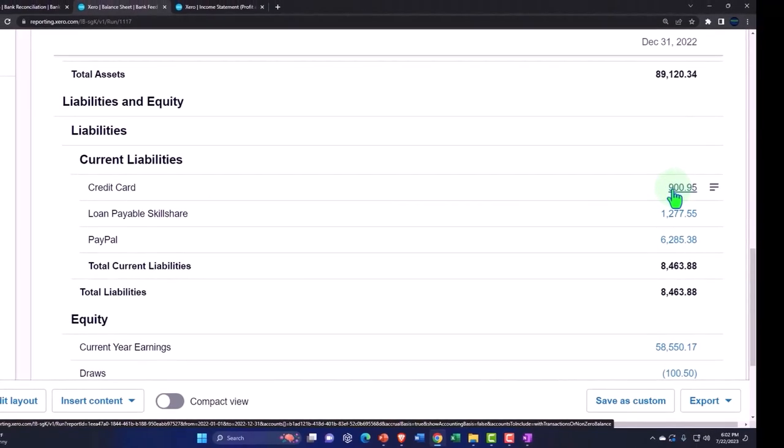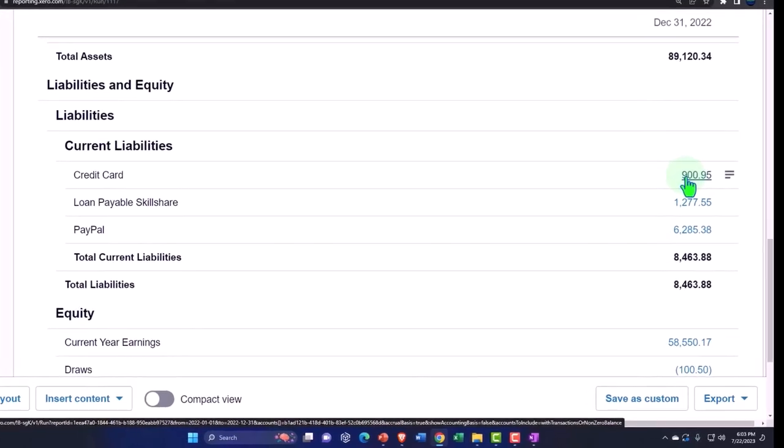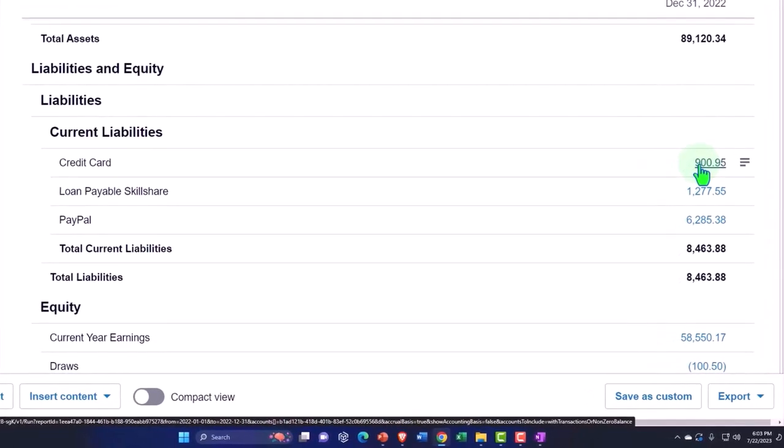We can do the credit cards almost all the time from the bank feed transactions once the bank feeds are set up, because all of the transactions on the credit card will be electronic transactions. We're not going to have any checks or anything like that. Therefore we can basically purchase stuff and then wait till it clears the bank from the credit card statement and pull it in with the bank feeds.